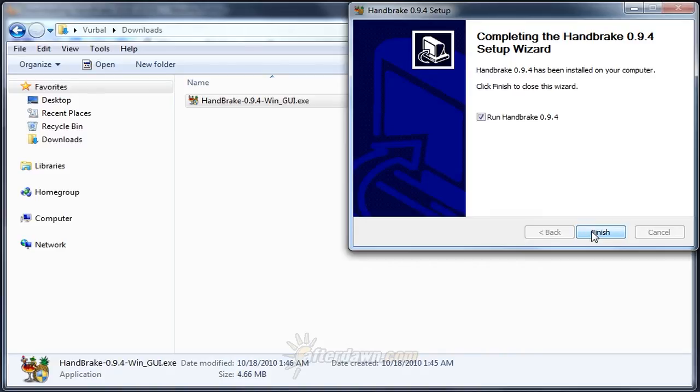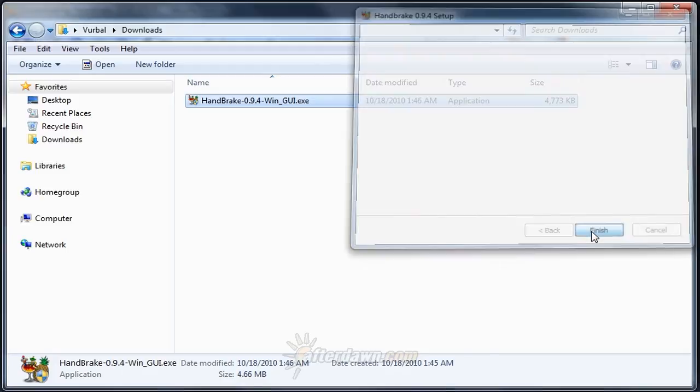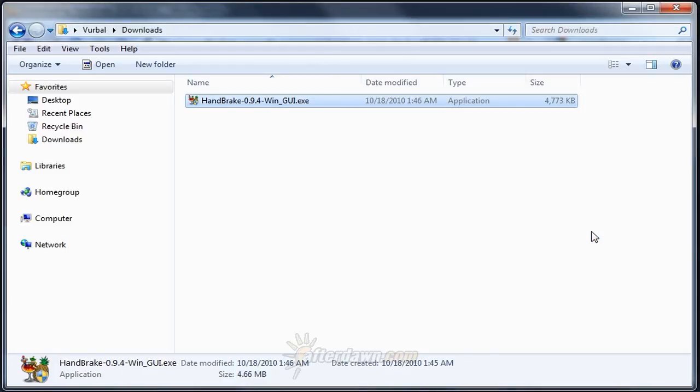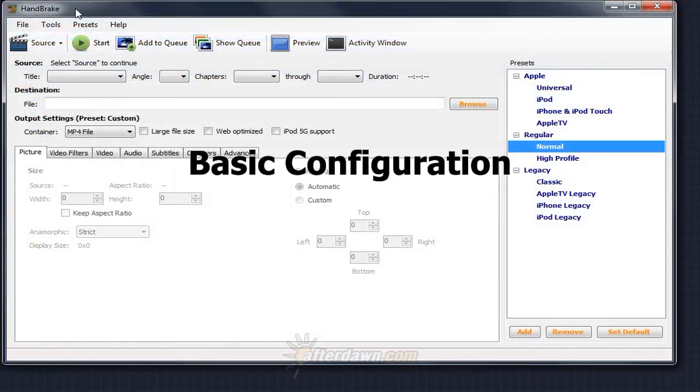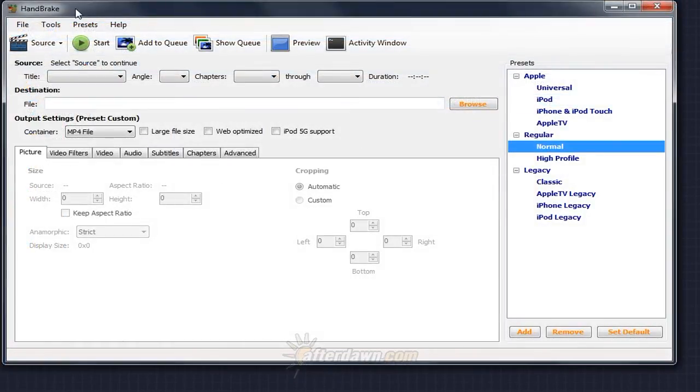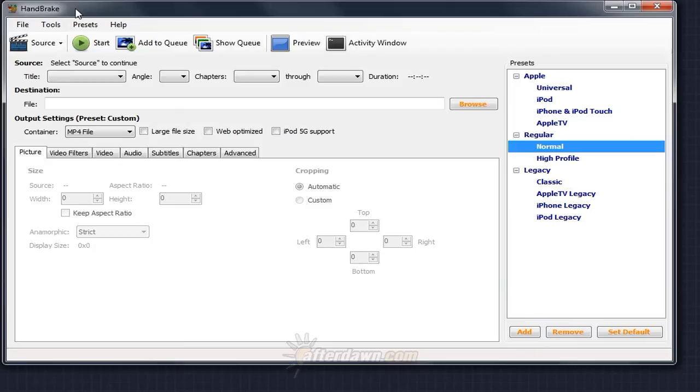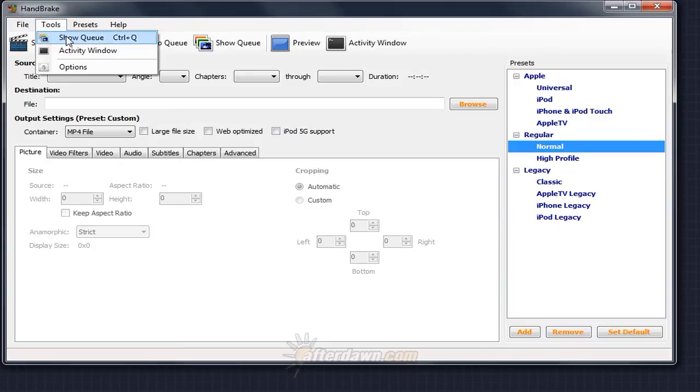Once Handbrake is installed, you'll be given the option to run it immediately, which we'll do to look at some basic configuration options. The first time you run Handbrake, it's a good idea to set a few basic options which will come into play every time you use it. You can access these settings by selecting Options from the Tools menu.